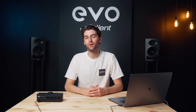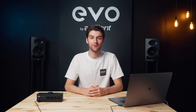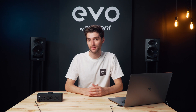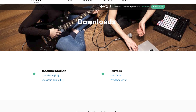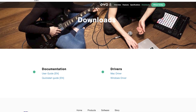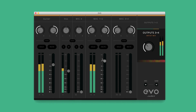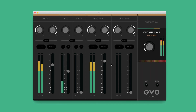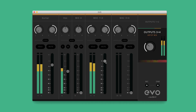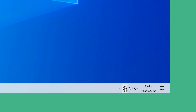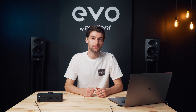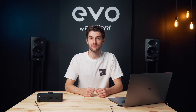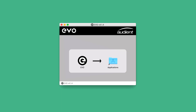Evo 8 will work with both Mac and Windows computers, but to begin with you'll need to download the drivers from our website. This will give you access to the Evo mixer which allows you to route your audio, the ability to change various settings on Evo 8, and to ensure that your Evo 8 is running the latest firmware.